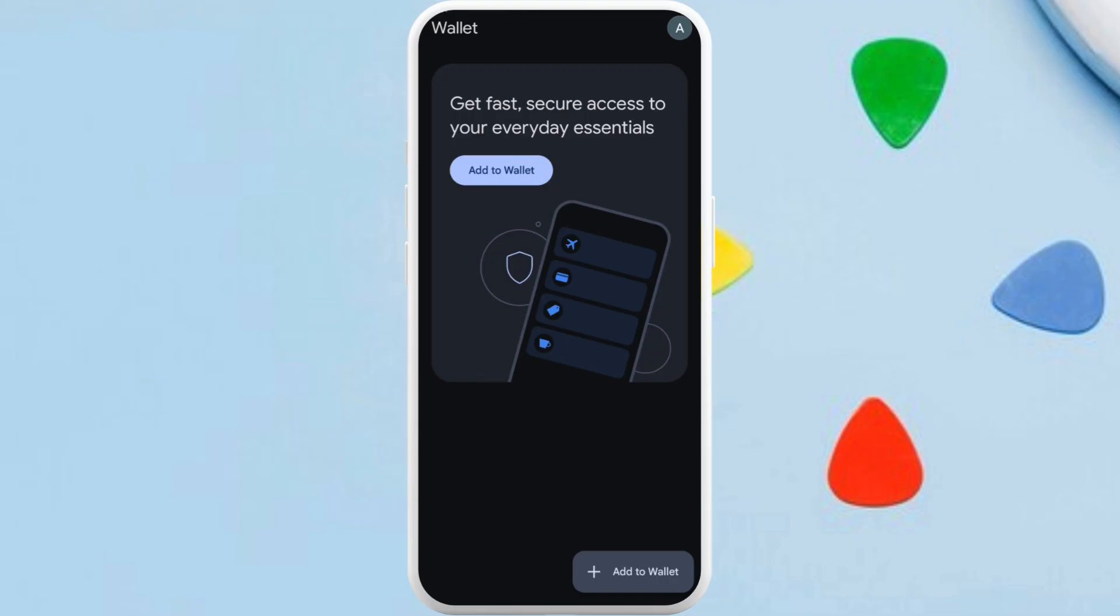After you are in the app, make sure that you are logged in with your account. Once you are logged in, you will see this kind of interface. Now, in order to set up the security PIN in your Google Wallet account, you need to go to your wallet settings.